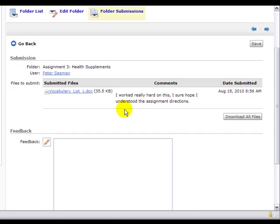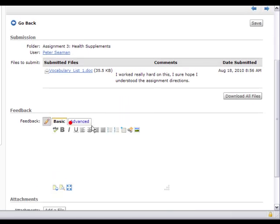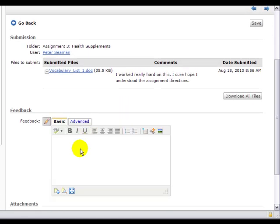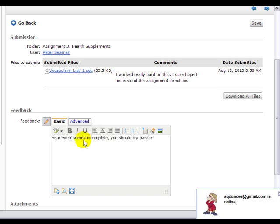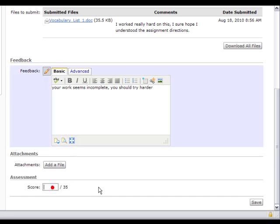And in this area, I can tell the student my impressions of their work. And after leaving that message, I would then give them their score, enter it here, and then save.